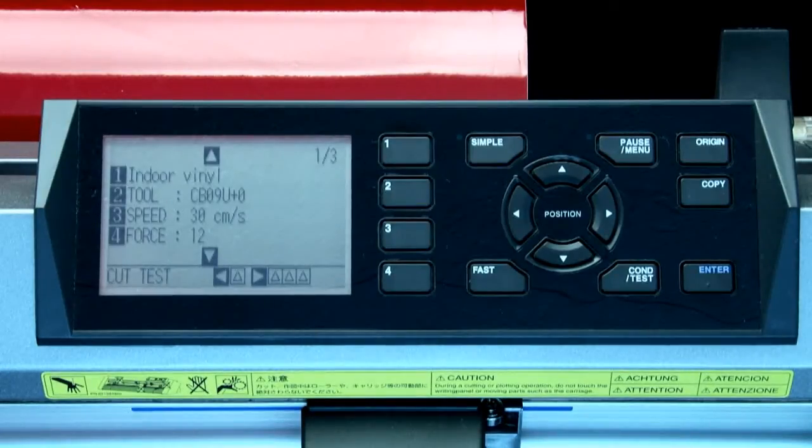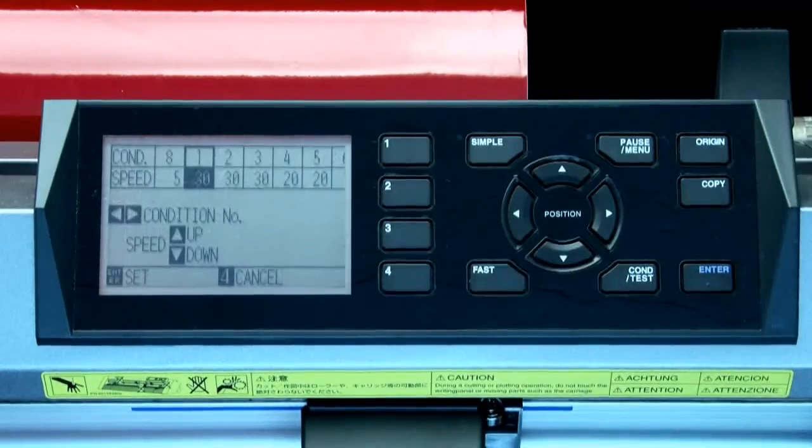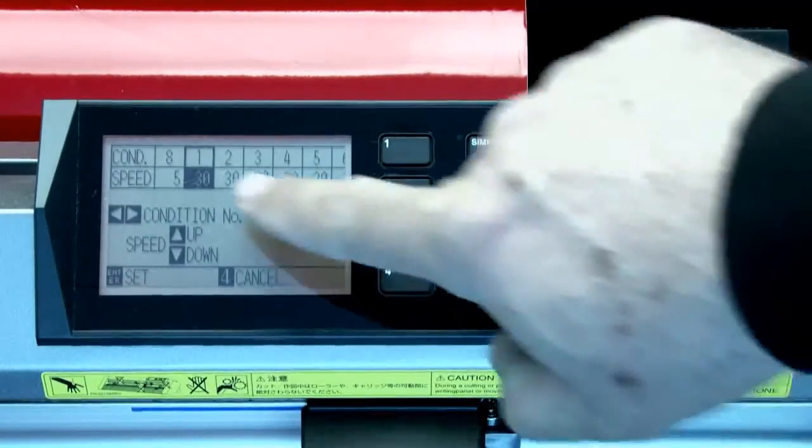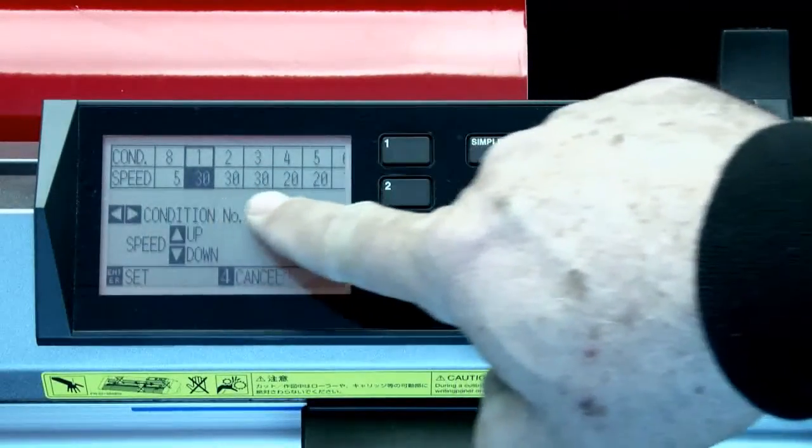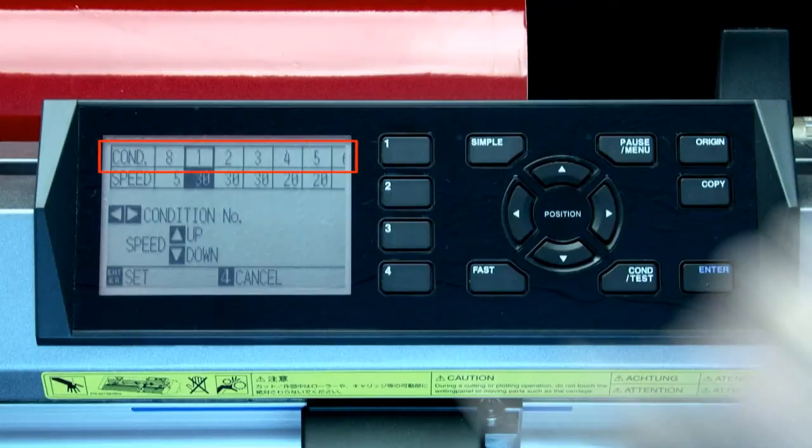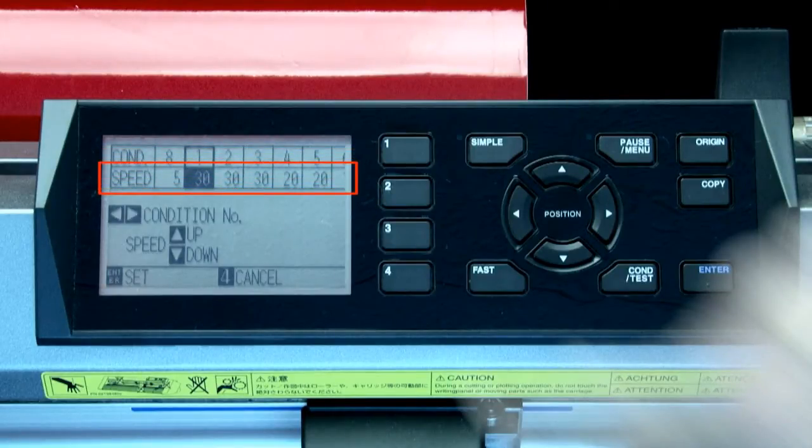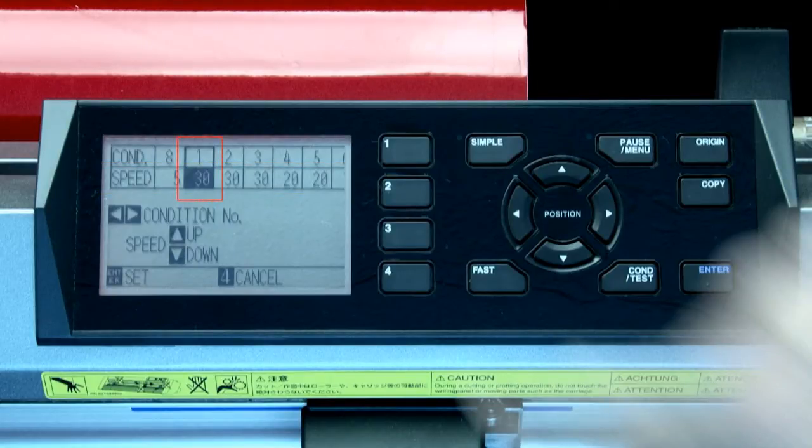To set the speed, press the 3 key. In this menu, notice at the top there are two rows of values. The top row lists the condition number. The bottom row is the speed value for each condition. Notice that the current condition, condition 1, is highlighted and ready to be adjusted.